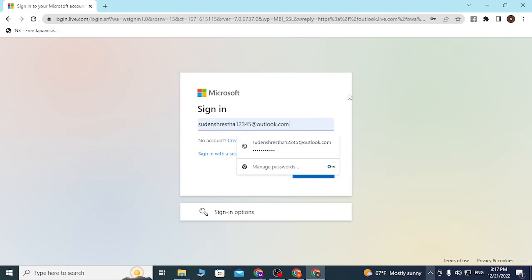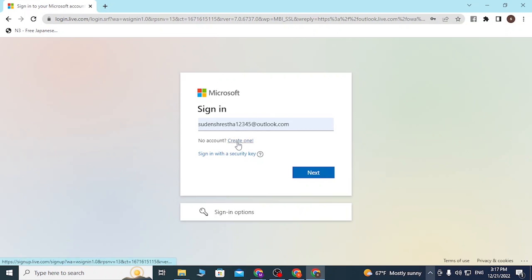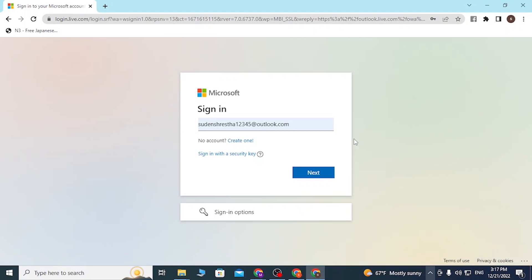If you have not yet created an account on Microsoft, simply click on create one to go to your procedure to create an account on Microsoft. After entering your email in this box, click on next.